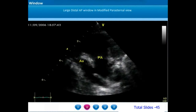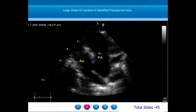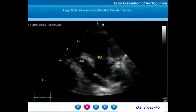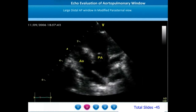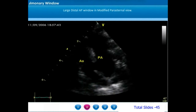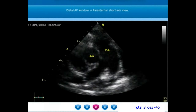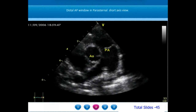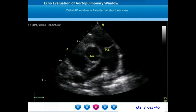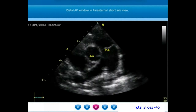We demonstrate another large distal AP window on a modified parasternal short axis view. We can notice the ascending aorta, the main pulmonary artery, and a large aortopulmonary window extending distally up to the pulmonary artery bifurcation. On parasternal short axis view, we appreciate the pulmonary artery bifurcating into the right and left pulmonary artery, and immediately adjacent to the right pulmonary artery origin, we can notice a defect in the aortopulmonary septum — this is a large distal AP window.